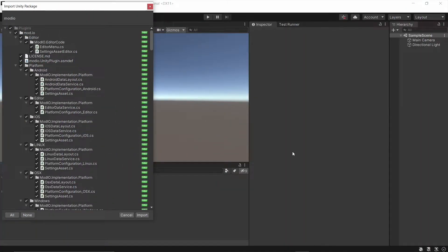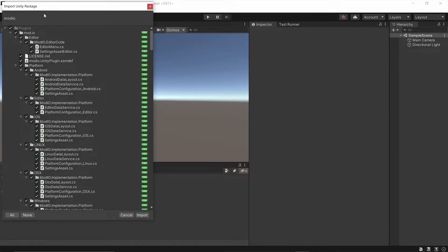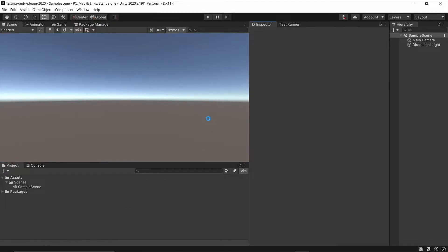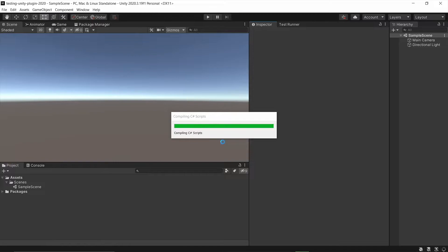Okay, setting up the Mod.io Unity plugin. This is a pretty quick and easy process. First thing we need to do is get the Unity package file, which we can get from the GitHub page, or you can get it directly from the Unity asset store. So go ahead and import all of that. It should only take a couple of seconds.